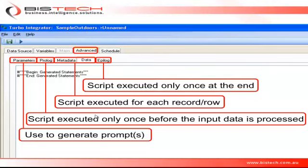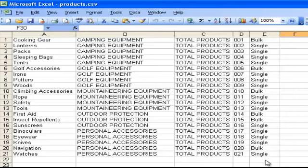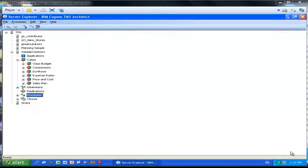In this example we are creating a product dimension, and this is the CSV file we're going to use as input in our TI process. We will use the first three columns to create the hierarchical structure: the first column is the product name, the second column is the product group, and the third column is the overall total. The fourth column is the product number and we will use it to create an alias attribute. The last column is the shipping method, which we will use to create a text attribute.